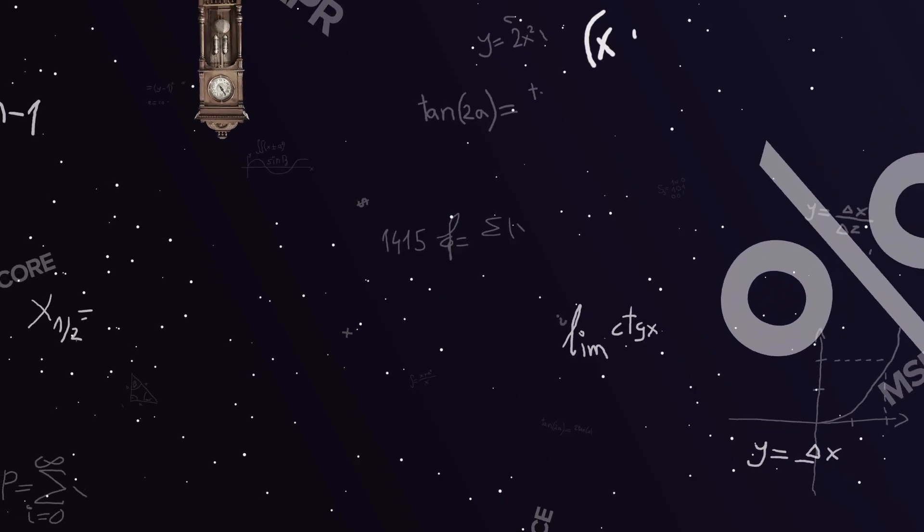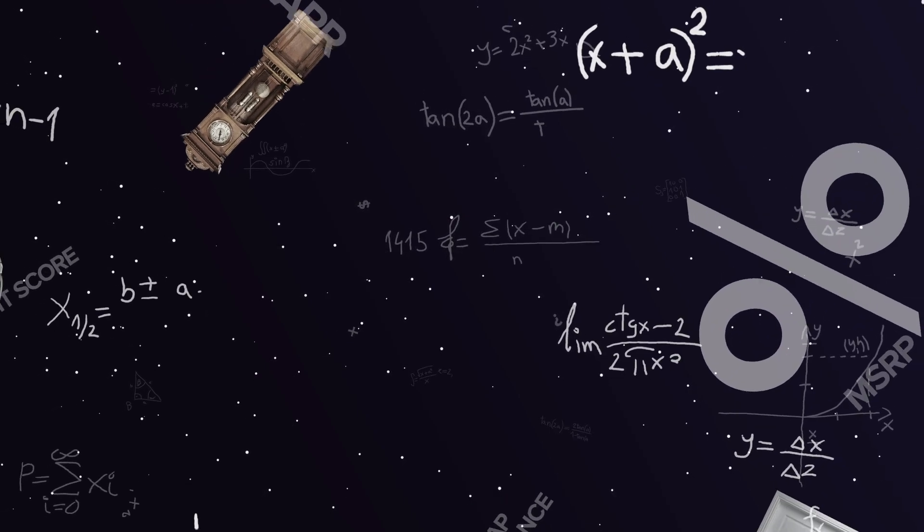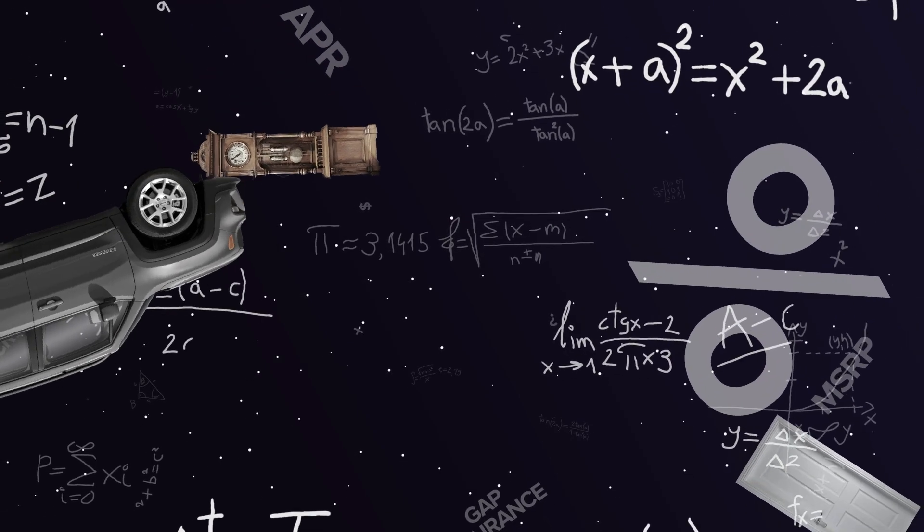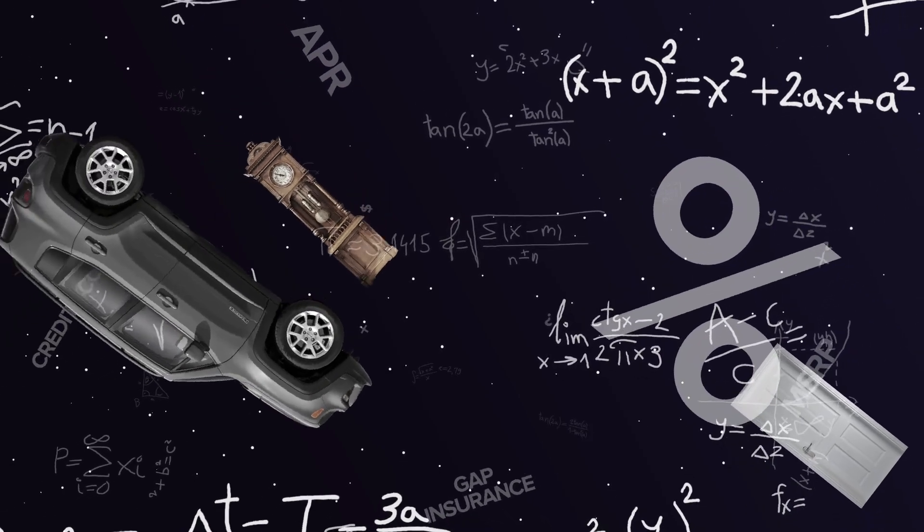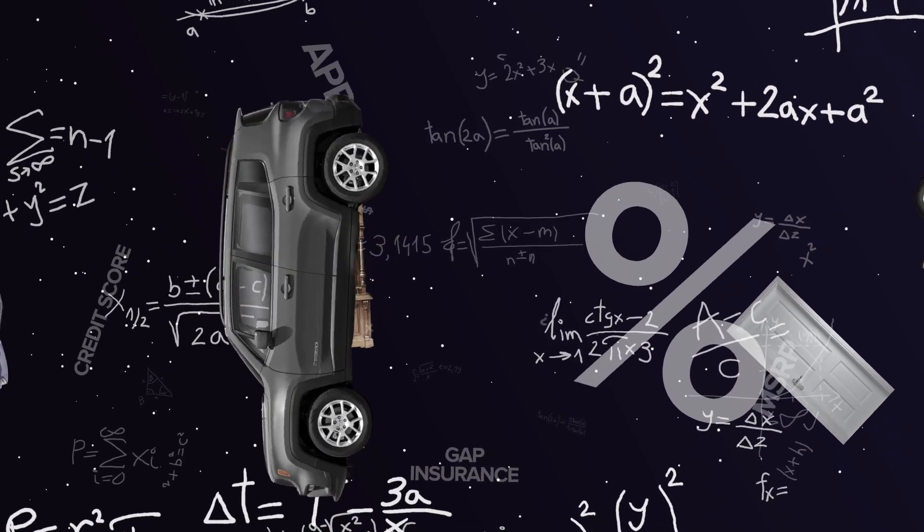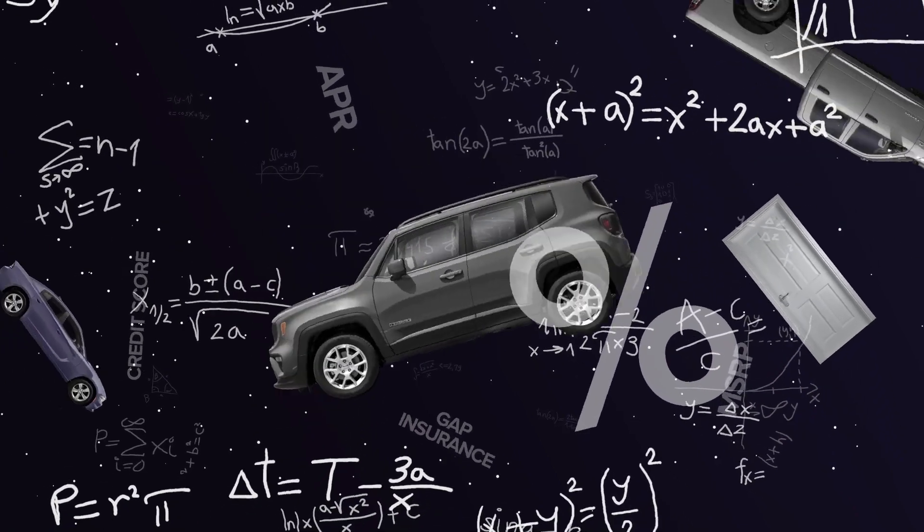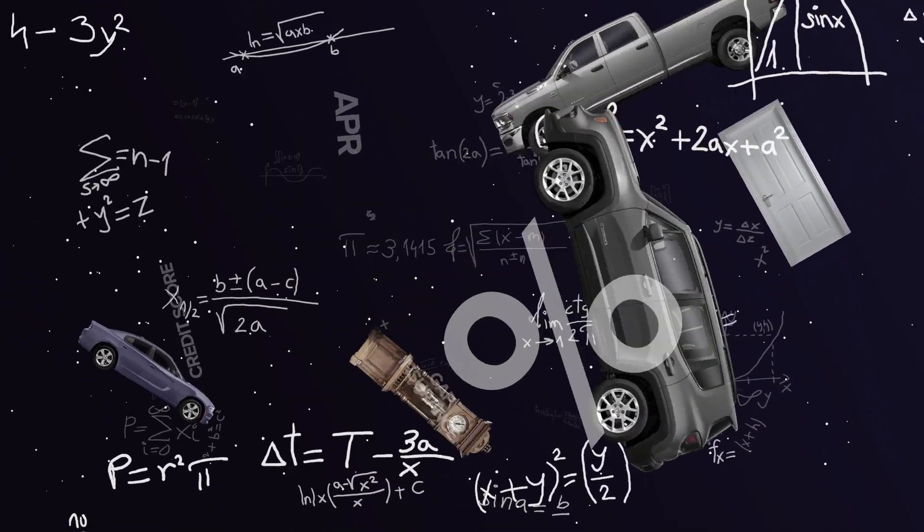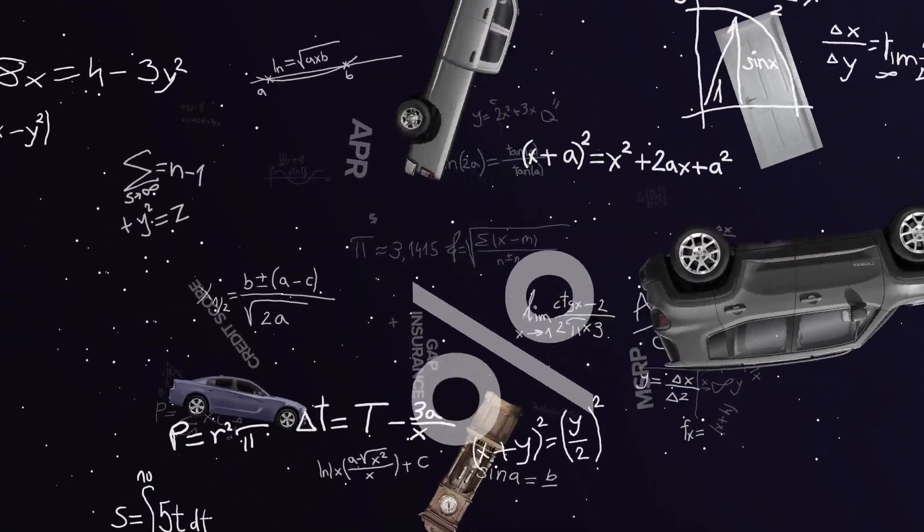Car shopping can feel pretty overwhelming. I mean, which one do I get? Can I even afford this? Where do I start?